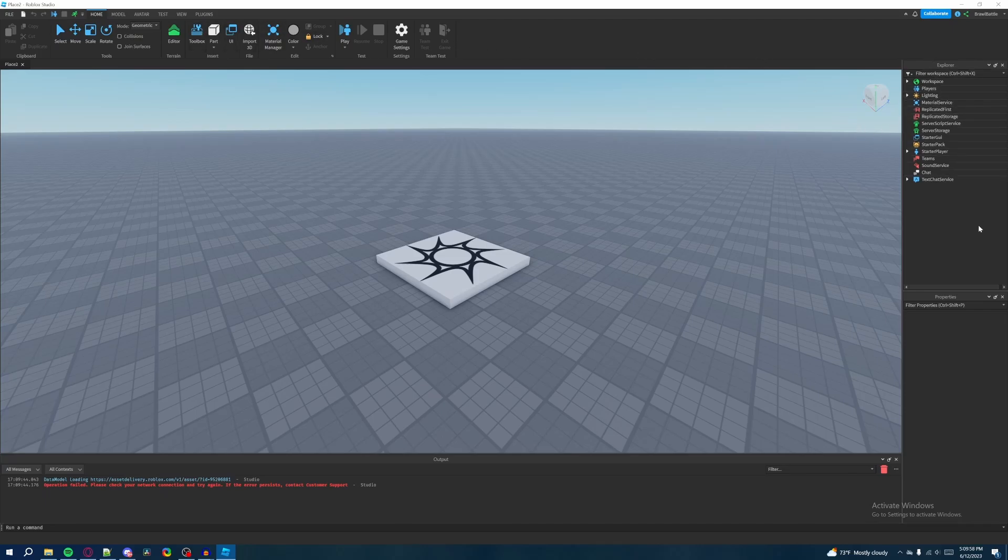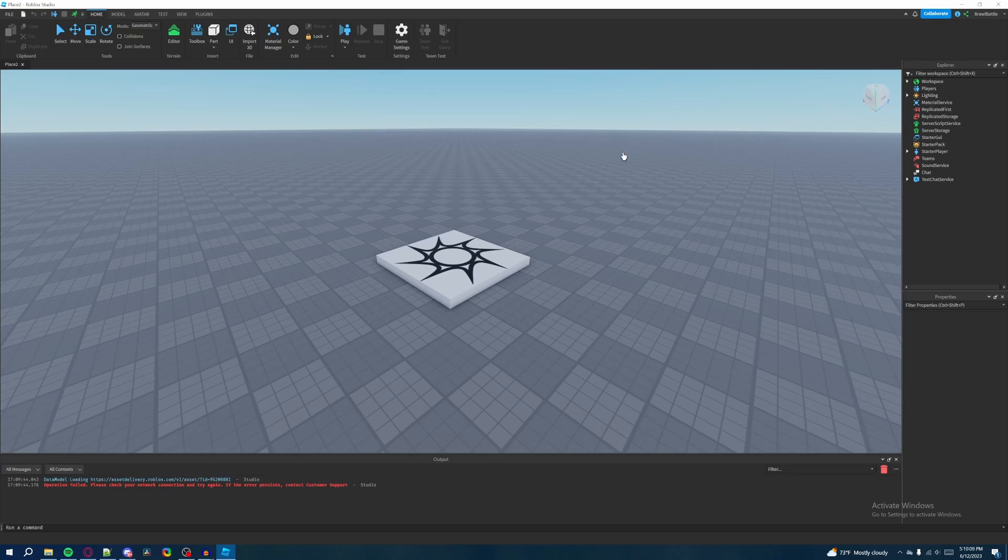So once we click on that, we're going to be dropped into this worldview of just a base plate with a spawn location here. And what you notice is that there's a bunch of ribbons showing a bunch of different features that this software has to offer. Like we have a bunch of panels here, bunch of panels down here, bunch of panels up here.